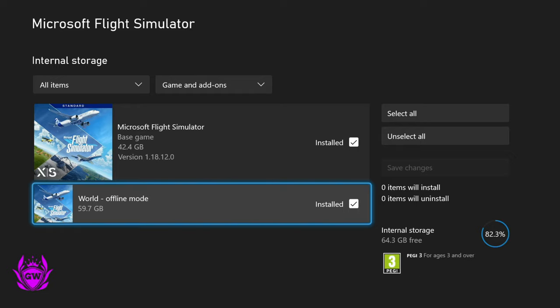This is not required to play the game as the game will download and stream the information it needs. The world offline mode does give you a better experience. I recommend you keep it if you are going to be playing this game a lot.